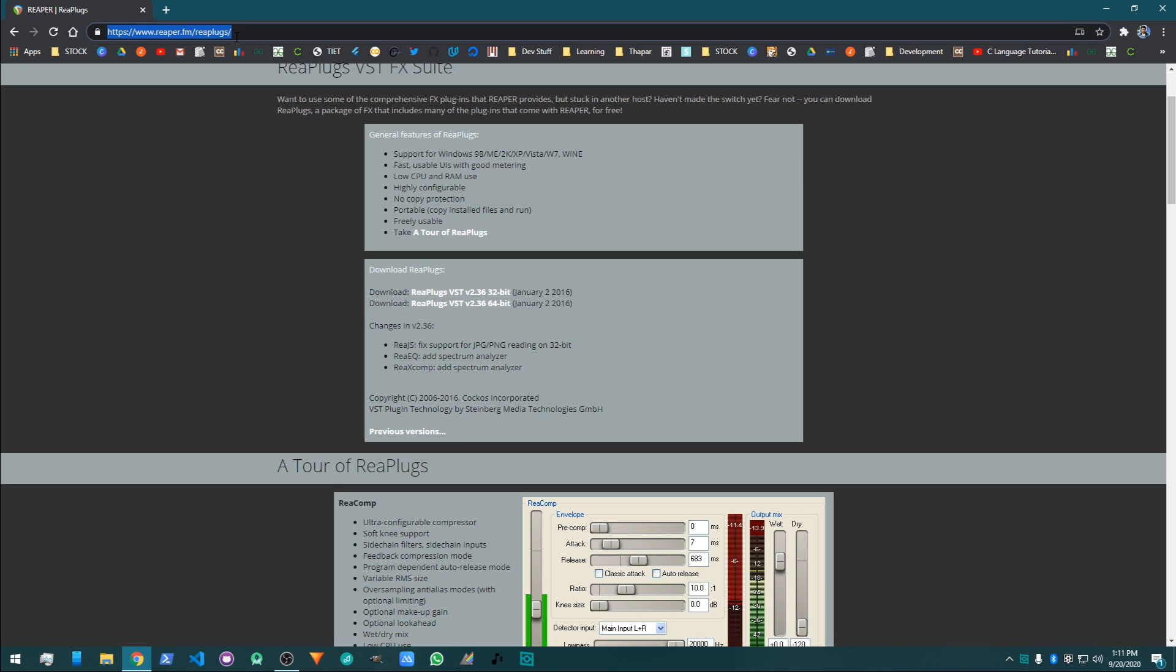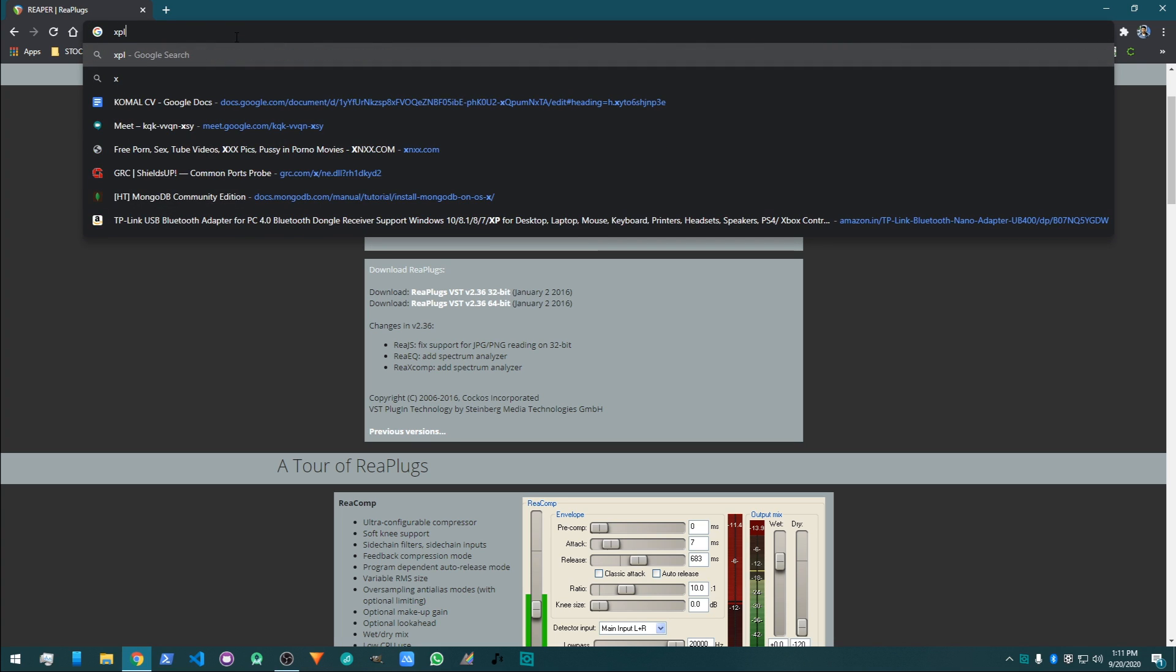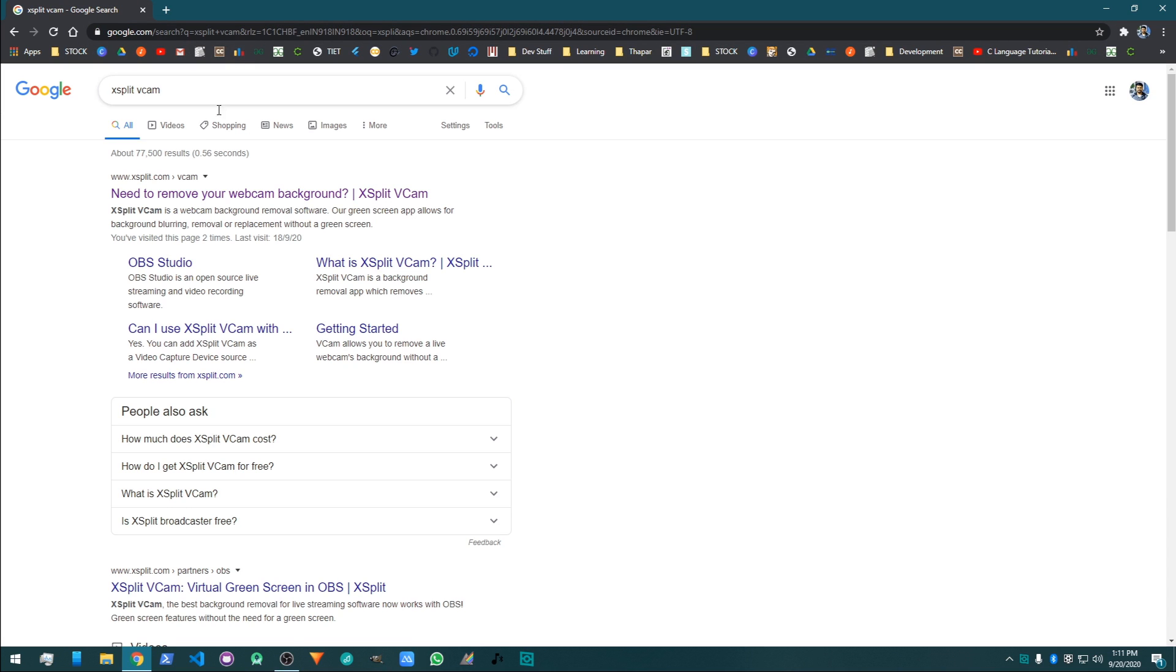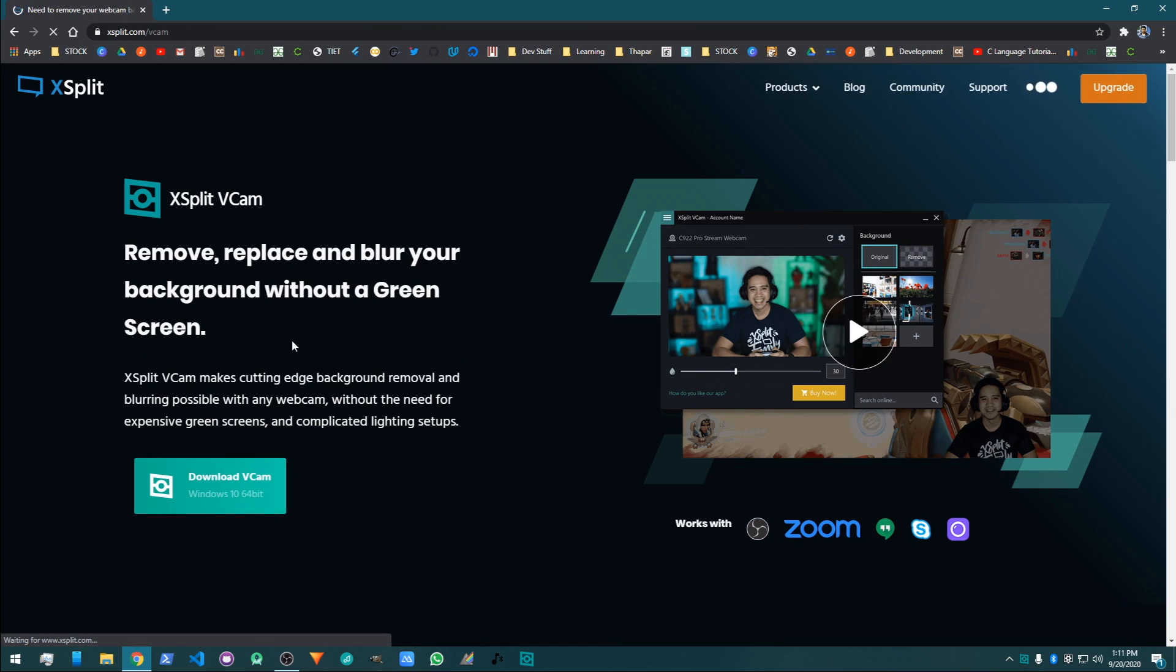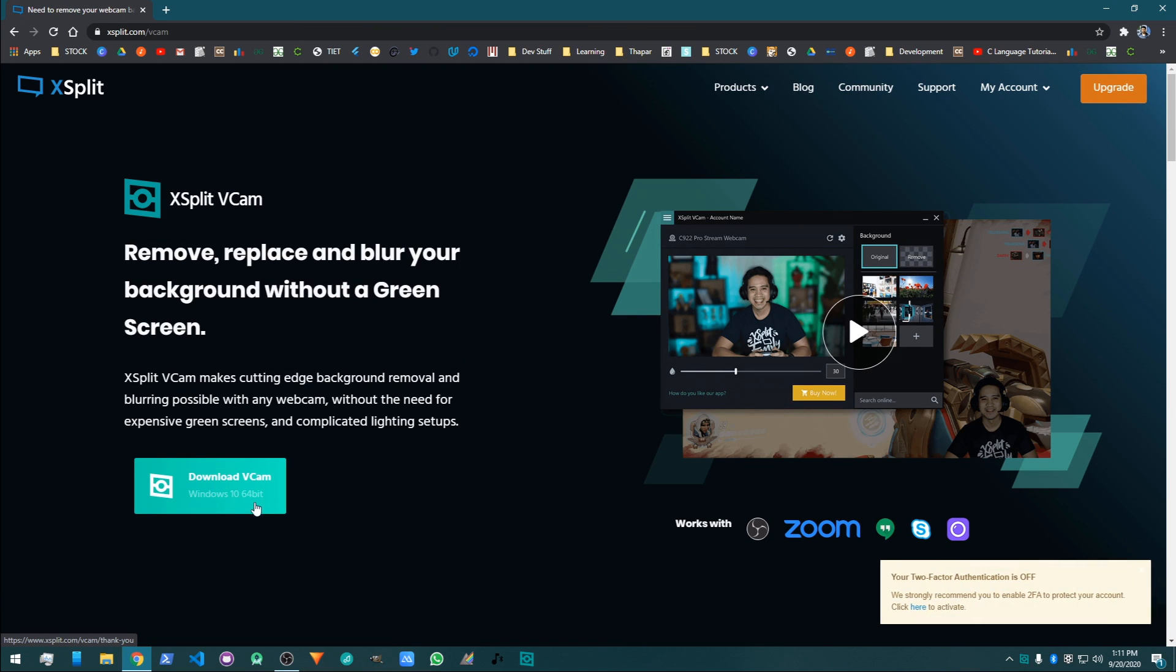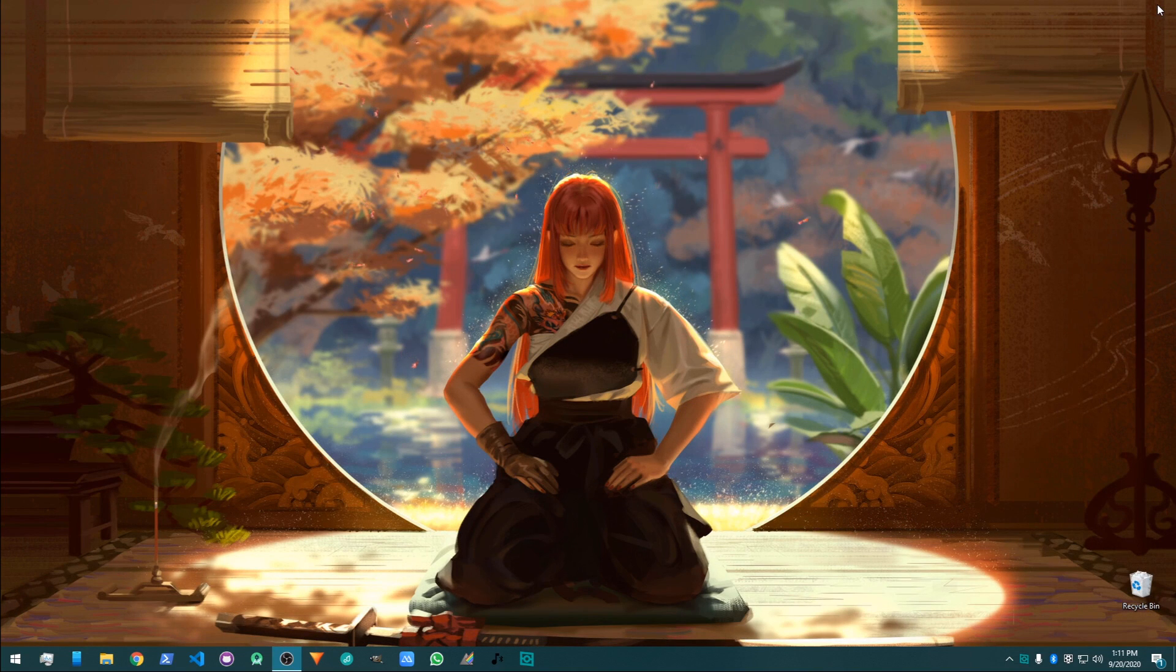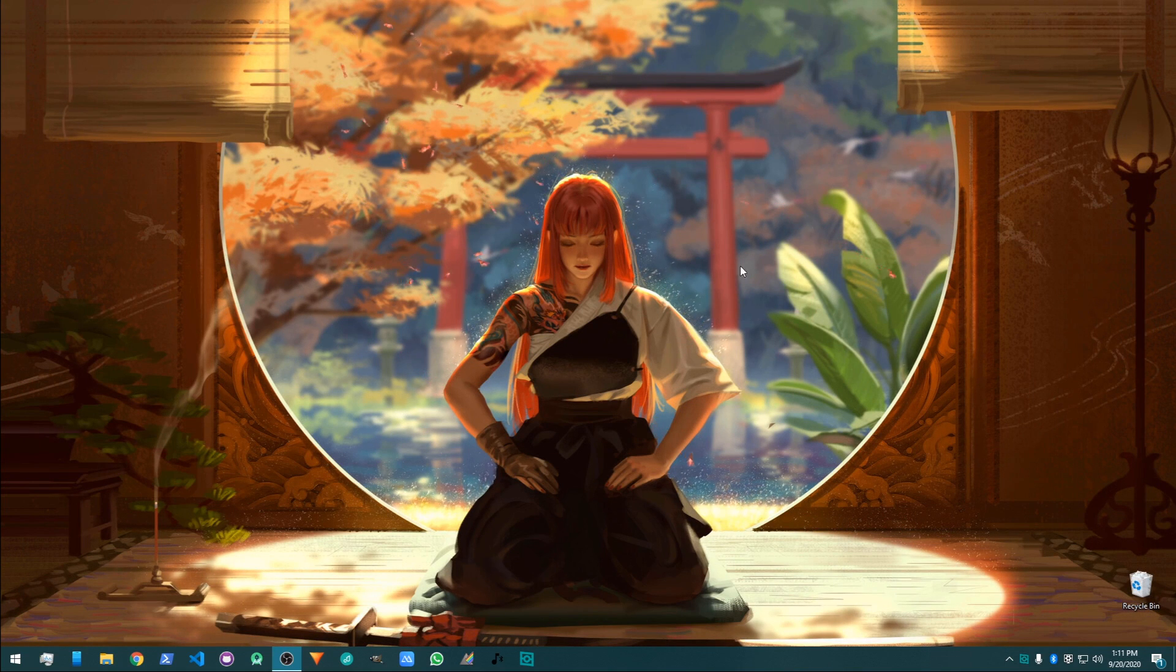After this, you need to go to Google, or just type on your URL bar, XSplit VCam. Then click on the first link and then download this VCam. I've already downloaded it, so I'm not showing how to download or how to do the installation process, because it's pretty much straightforward.